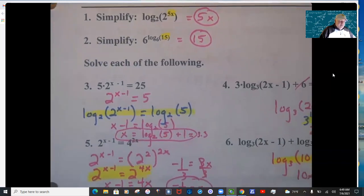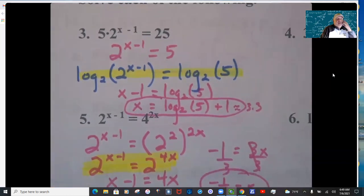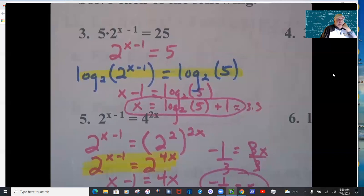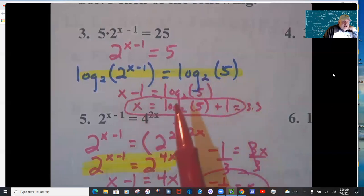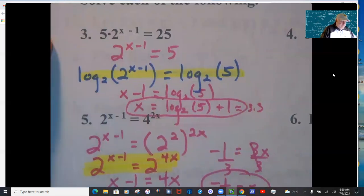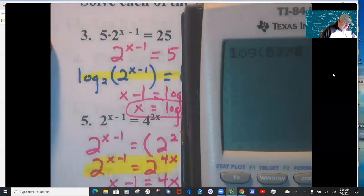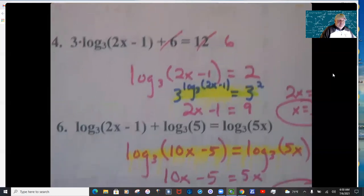For problems 3 and 4, it's important that you get the exponential or logarithm statement alone on one side first. I need the 2 to the x minus 1 by itself — you do that by dividing by 5, then you do log base 2 on each side. That brings x minus 1 down, giving log base 2 of 5 on the right, then add 1. Use the change of base formula: log of 5 over log of 2, plus 1.